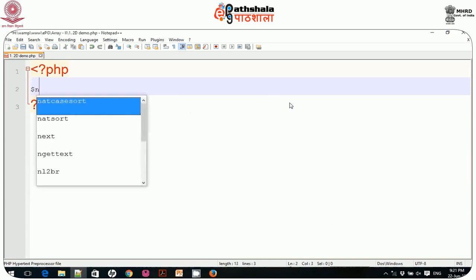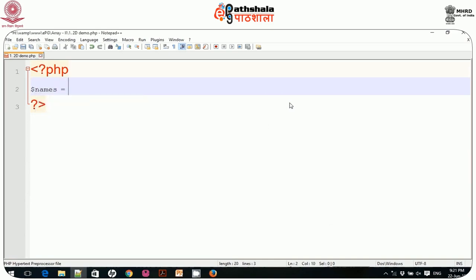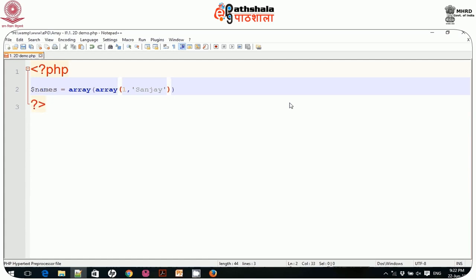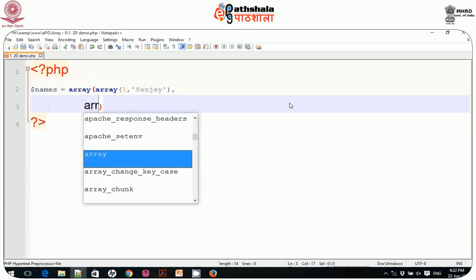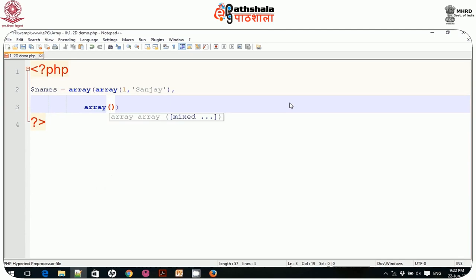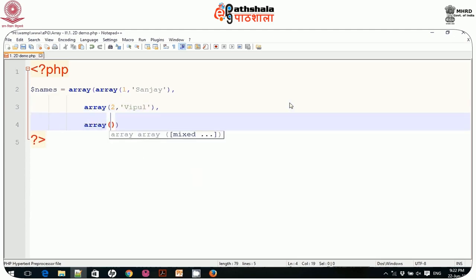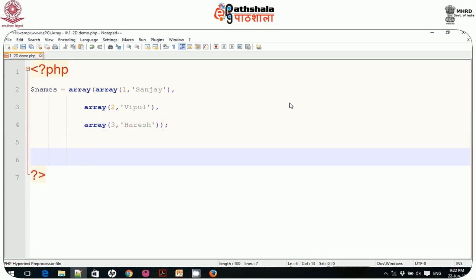Let me create one array. I define: $names = array( array(1, 'Sanjay'), array(2, 'Vipul'), array(3, 'Arash') ). To improve readability, I write each inner array on a separate line. This is a two-dimensional array because there is an array inside an array.